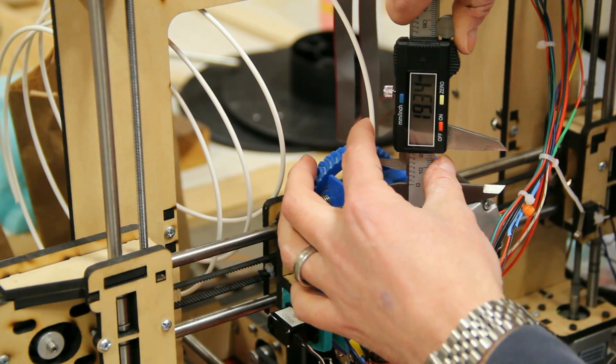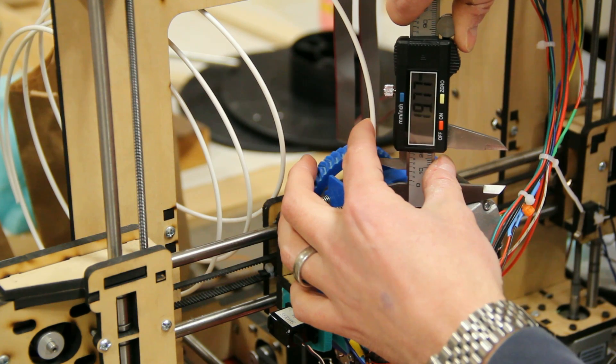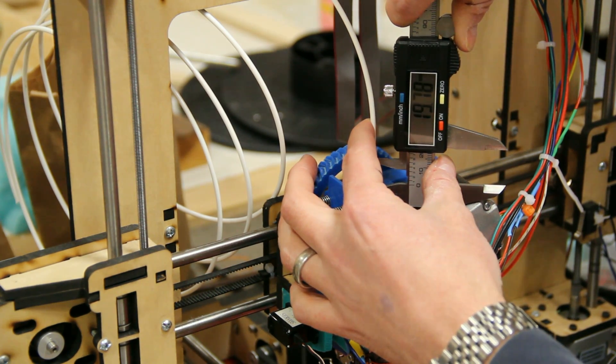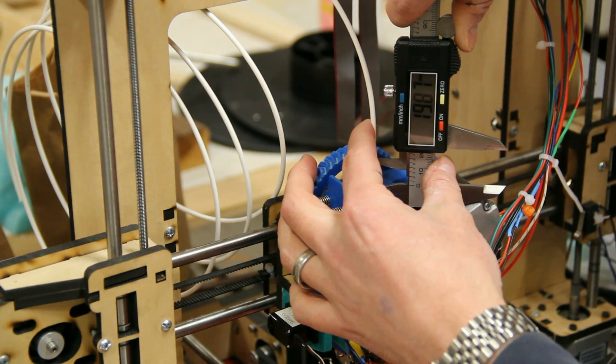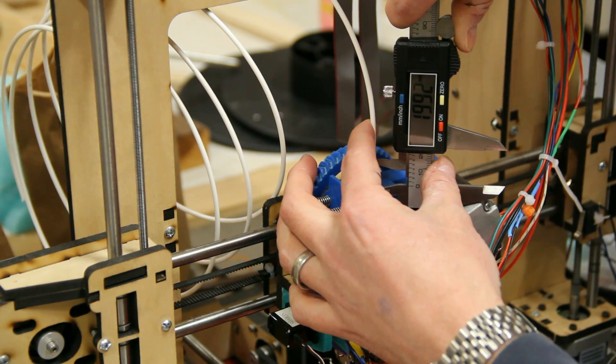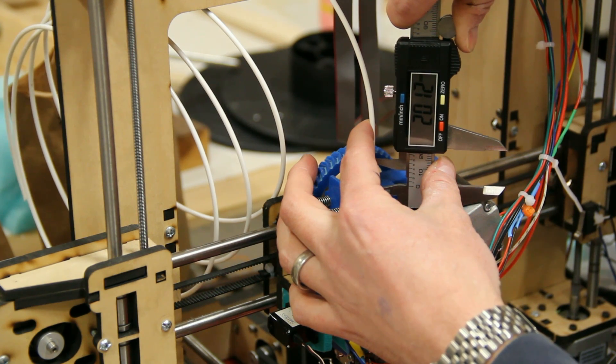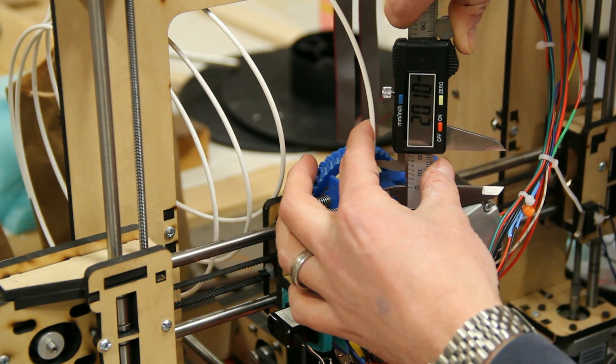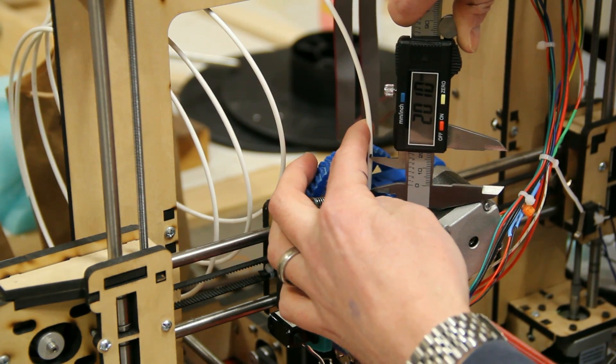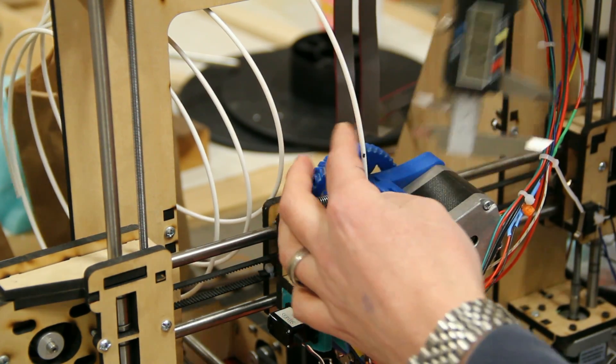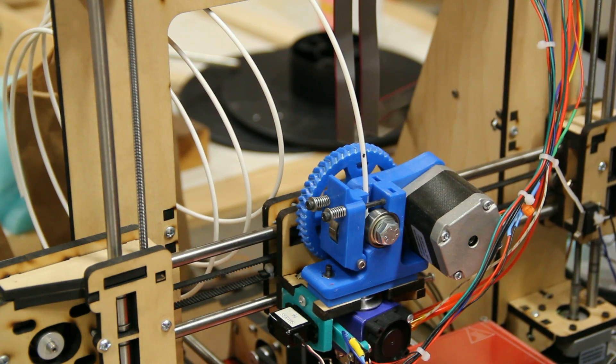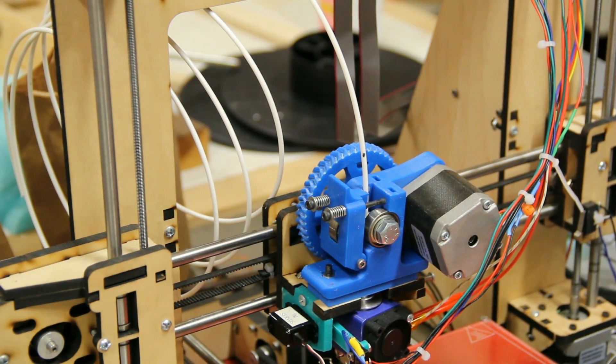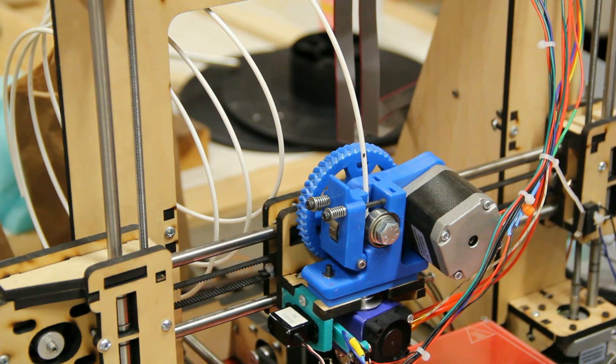And what I'm getting right here is 20.1 is what I've actually gotten right there. So I'm going to go ahead and call that good. We're within a millimeter, just within one-tenth of a millimeter, actually, so I'm going to call that calibrated.